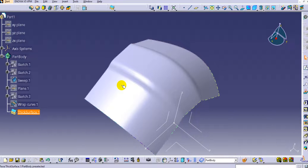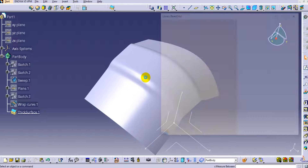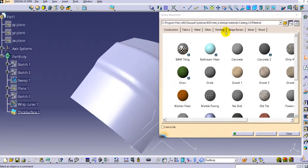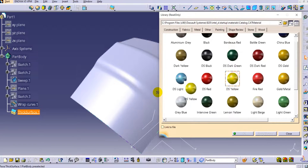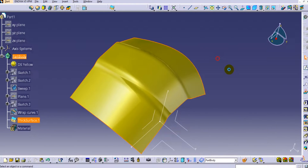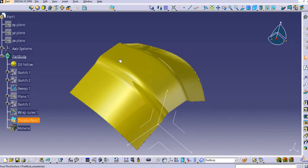You can also apply a material to this surface — go to Apply Material — or simply provide a color by going to the painting option and applying it. Click OK. In this way you can use the Wrap Core command in CATIA V5. Thank you for watching. Please like and subscribe to our YouTube channel for more such videos.